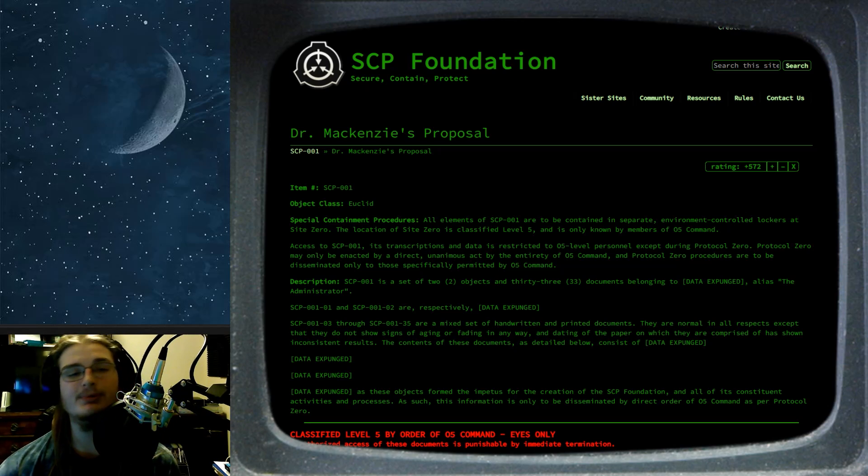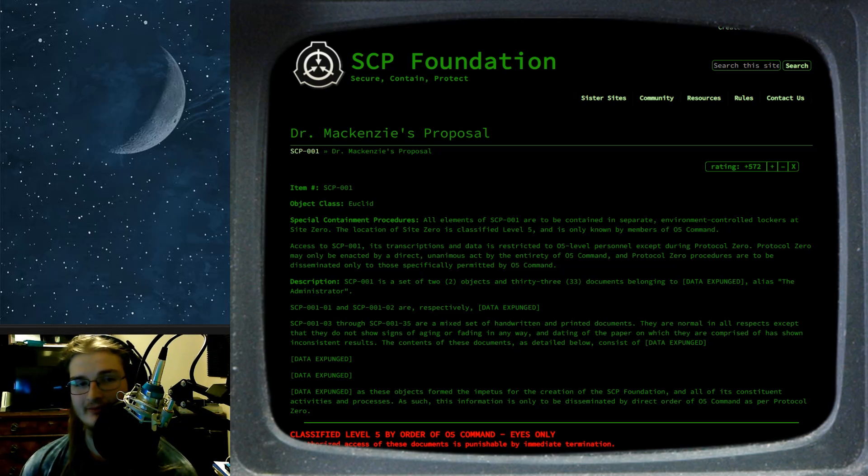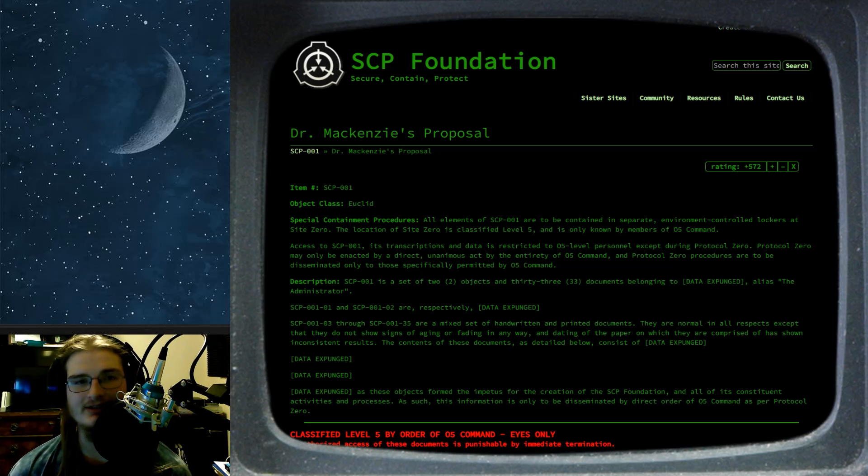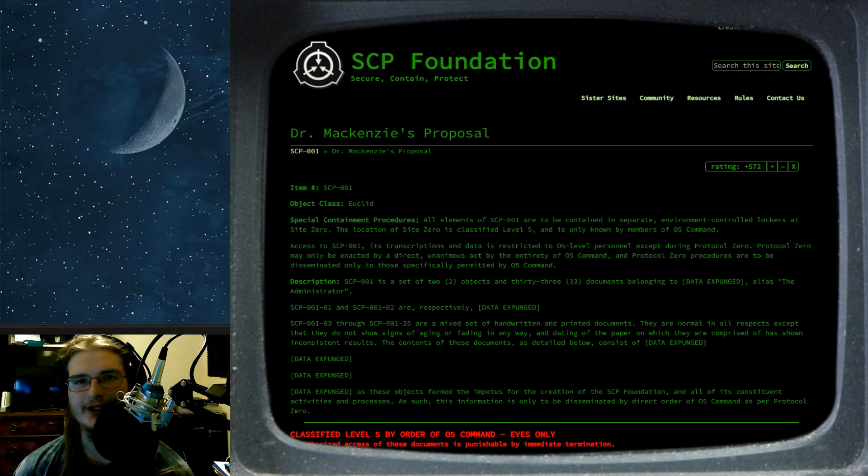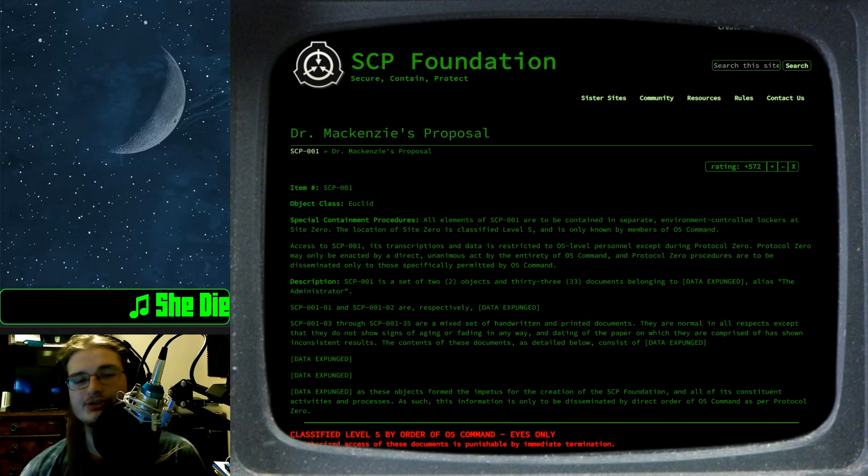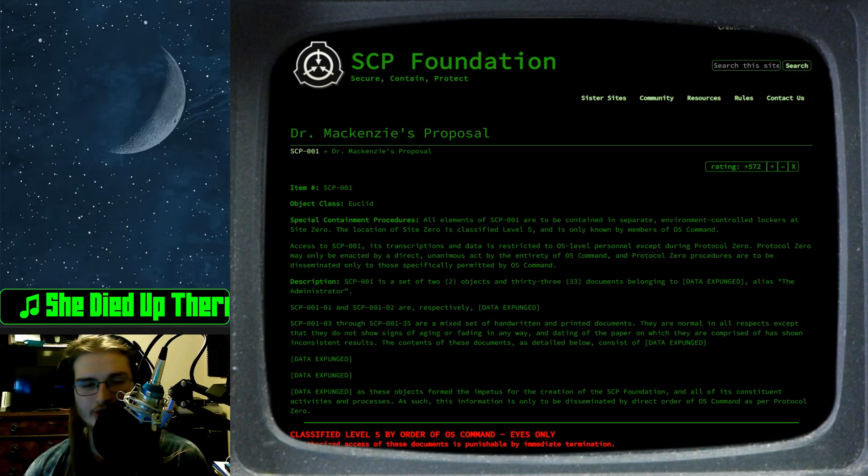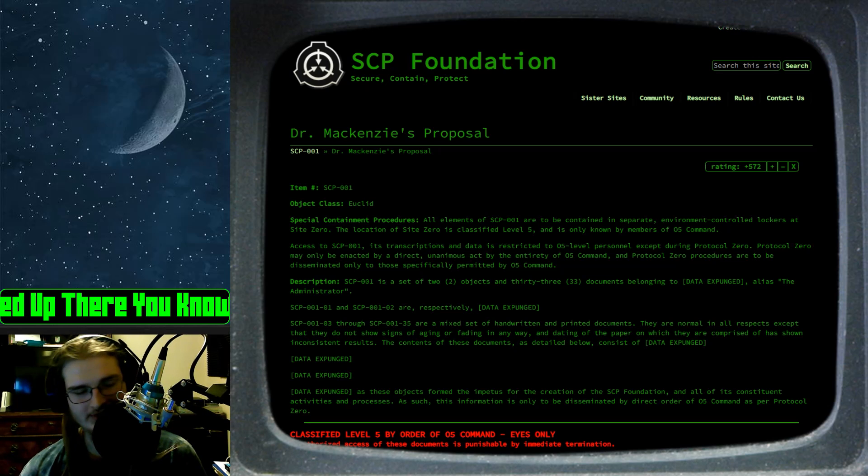Now, with Dr. McKenzie's proposal, that being the legacy, if it wasn't obvious, I've said it like 50 times at the beginning of this video already. Item number is SCP-001, insert overused joke here. Object class is Euclid.